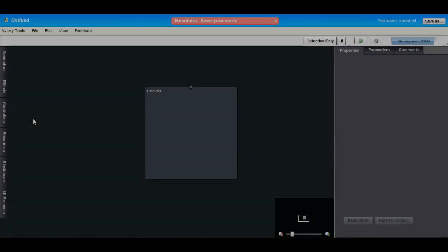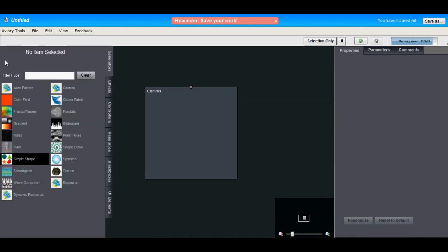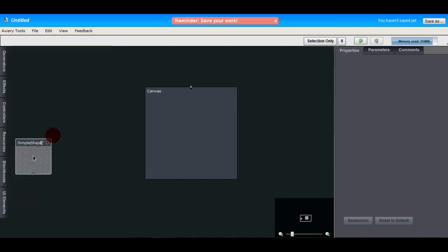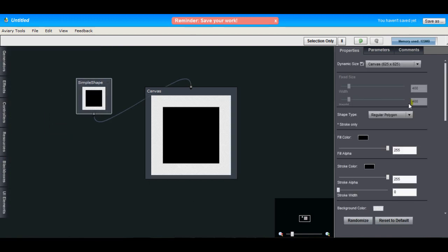You'll usually start every file with the generator hub since it will produce pixels that you can work with. So let's open up the generators panel here and find the simple shape hub and drag it to our workspace. You'll see that you get all these controls over here on the right-hand side. These are the settings for the hub.